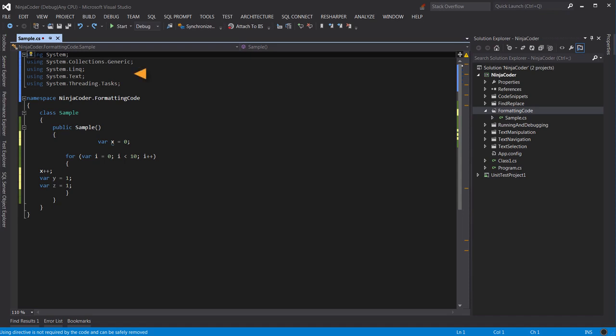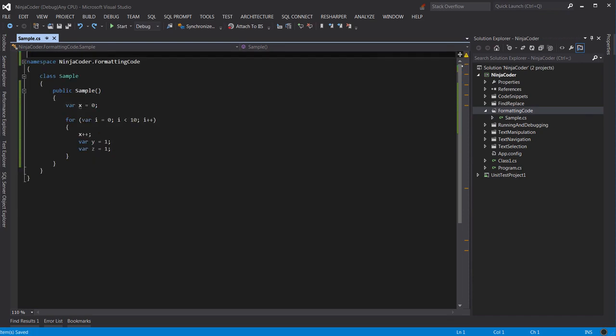Note these few namespaces here. As you see, they are not used. That's why they are grayed out. Also, the code is not formatted properly. I can fix all of these issues with only one shortcut, Ctrl-S, which is for saving the file.